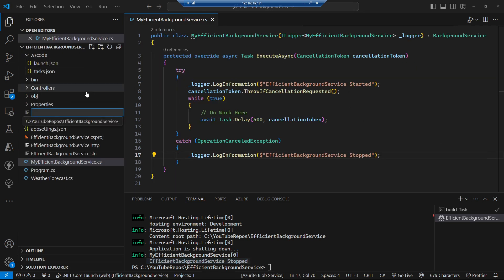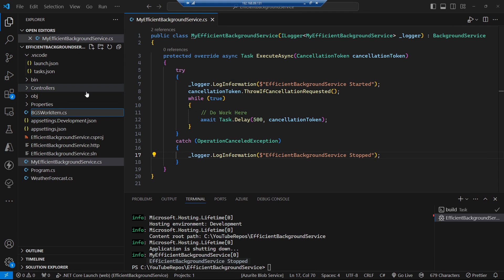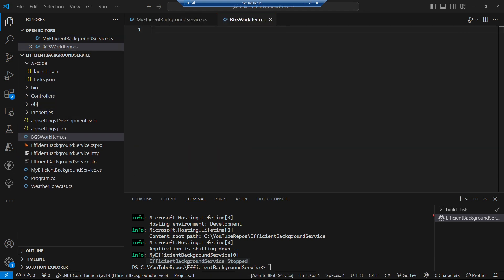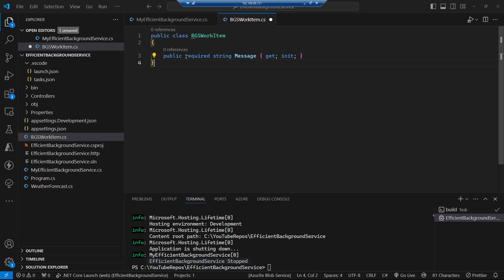Let's create a class to hold the data we want to pass from our request threads across to our background service — a `BackgroundServiceWorkItem`. This is a simple class where we can pass in some data; in this case we're passing in a message as a string. That's what we're going to pass across from our request thread into our background service to be processed.